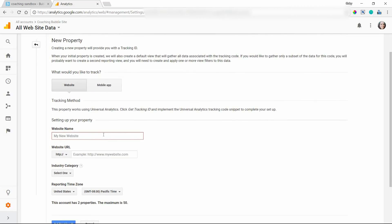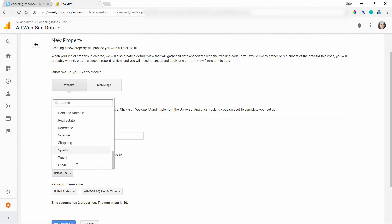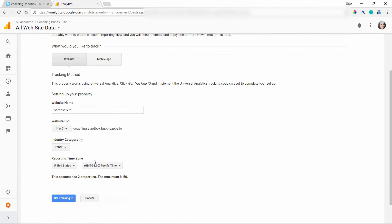I'm going to say sample site and make sure you enter in the address. I'm going to do coaching sandbox.bubbleapps.io. And you can fill out a category. I'll just choose other there and time zone. And then you want to click get tracking ID.